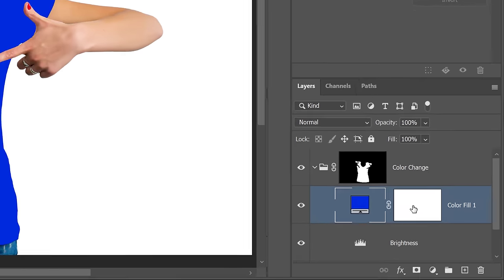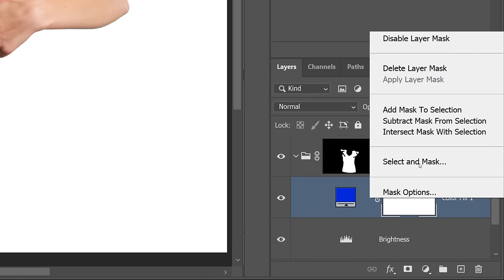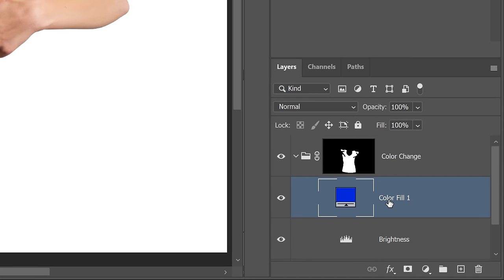What I'm going to do now is, once again, delete the Layer Mask because we don't need it, and this adjustment layer will control the color, which is both the Hue and Saturation.